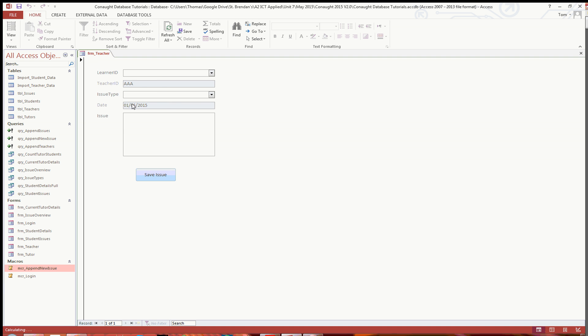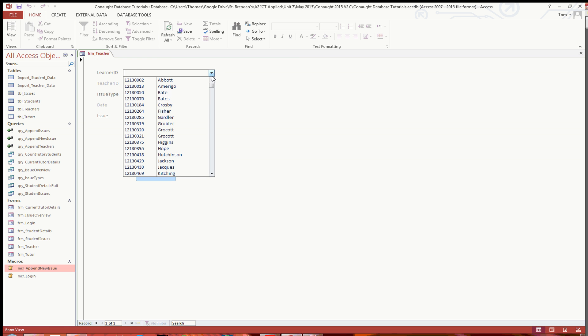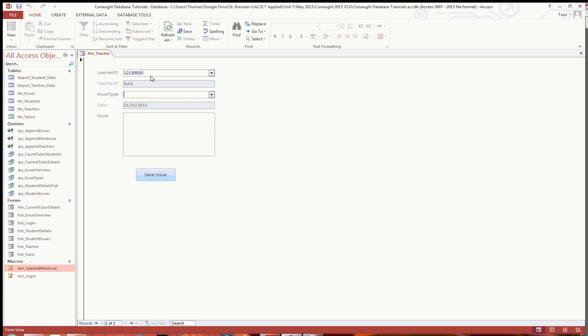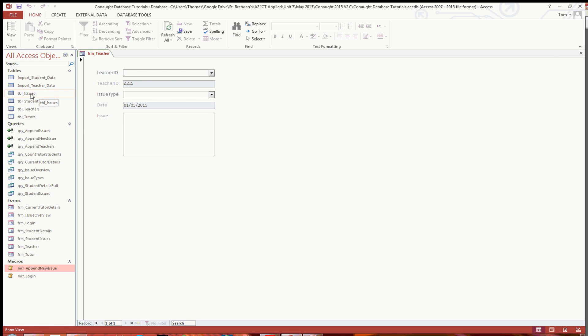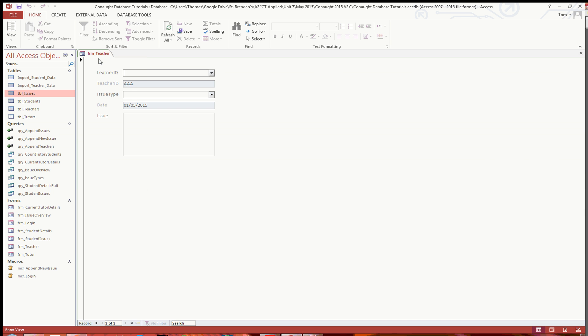And then when we view this in form view, as you can see we've got the button there. So all we do, let's say if we say bait, we've got the student there. If we say lateness issue, I don't know, just put in something like student arrived 10 minutes late for class. And then if we just save the issue, as you can see it's blanked everything, like so. And if we then open up the issues table, as you can see, issue number 15, we've got that in there, set today for that specific teacher. Issue - student arrived 10 minutes late for class. Student ID, that's all saved, that's all done. And so there you go.